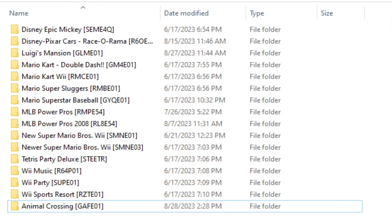For example, I put in Animal Crossing. Now we need to scroll over to file and then click save as. Rename the file to the ID of the GameCube game that we want. Like I said, Animal Crossing. I set the ID to GAFV01.wbfs.